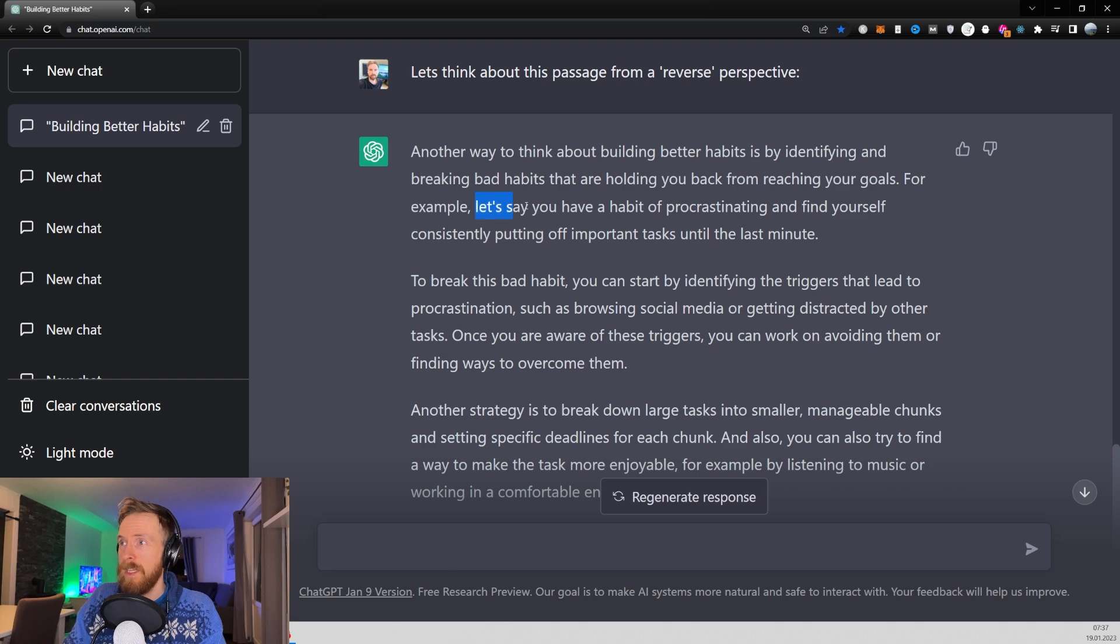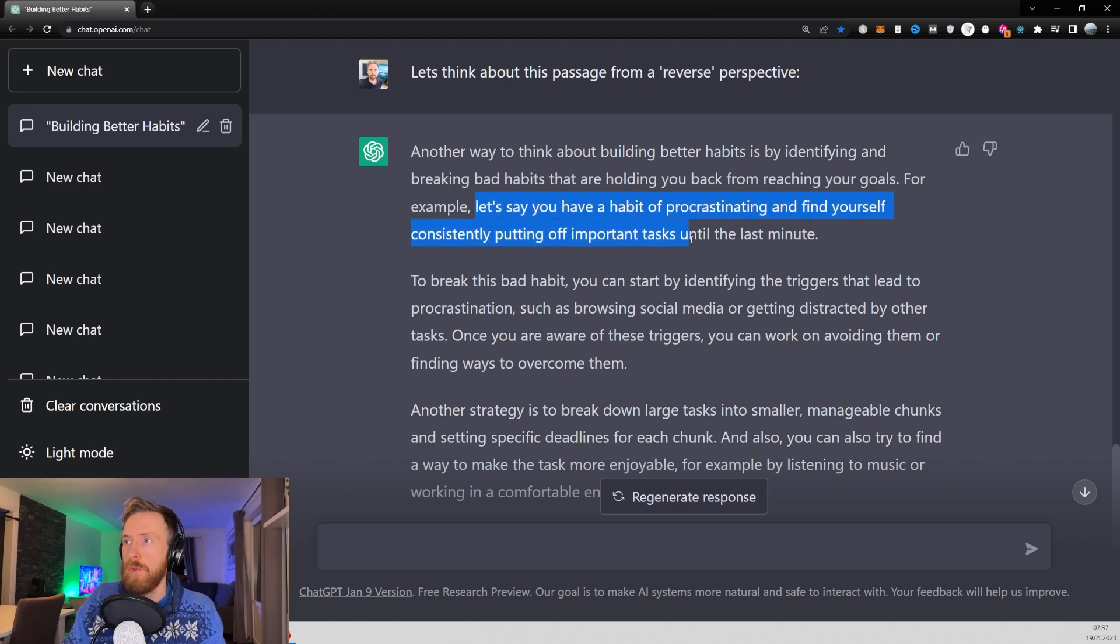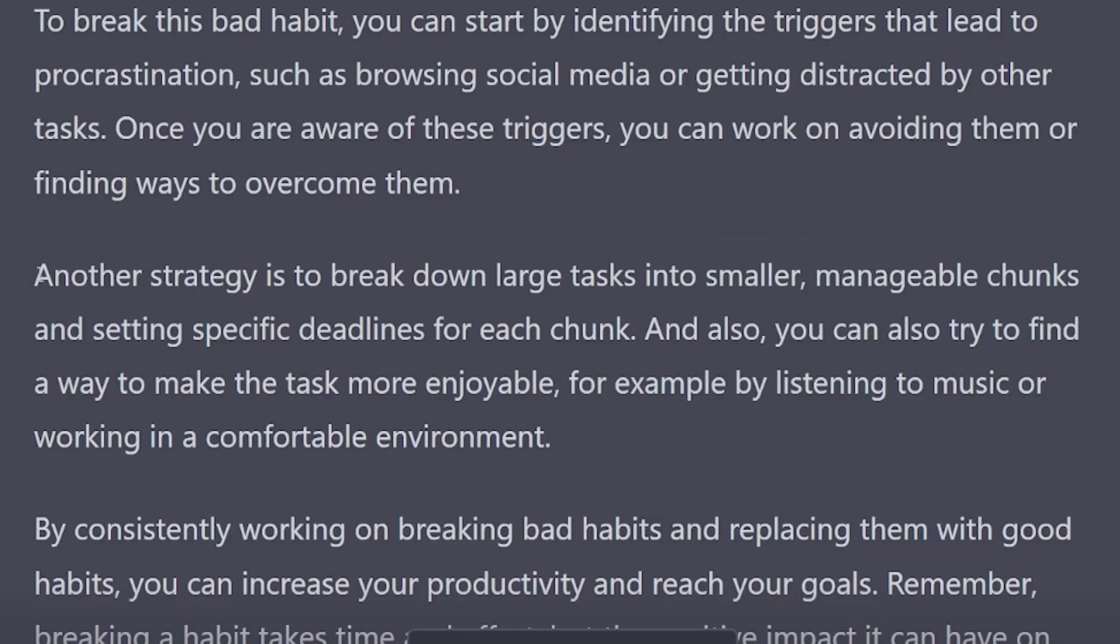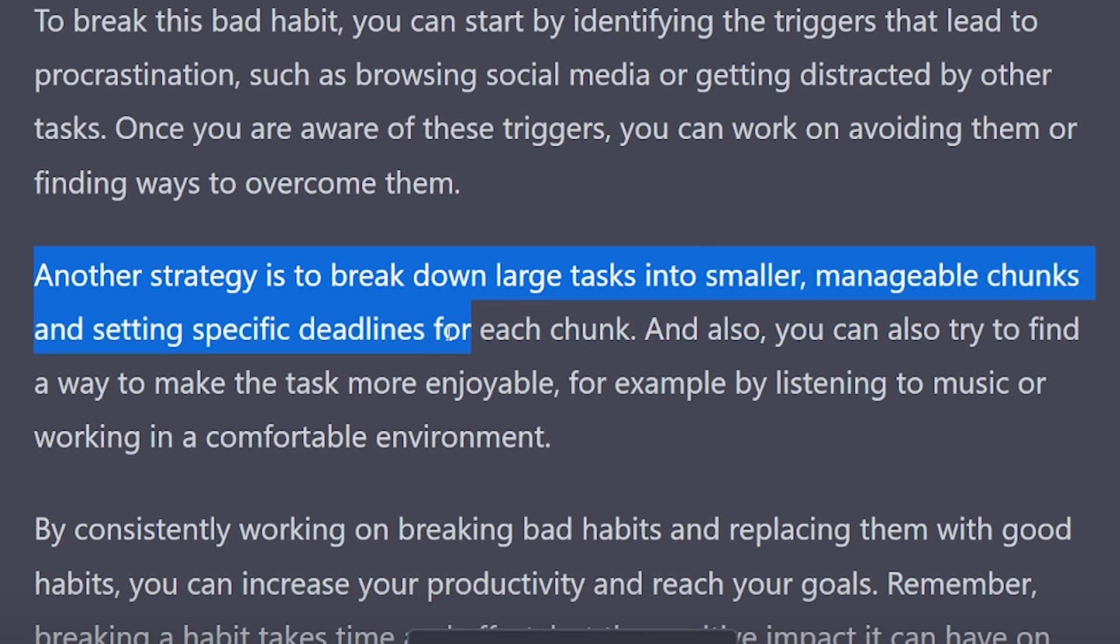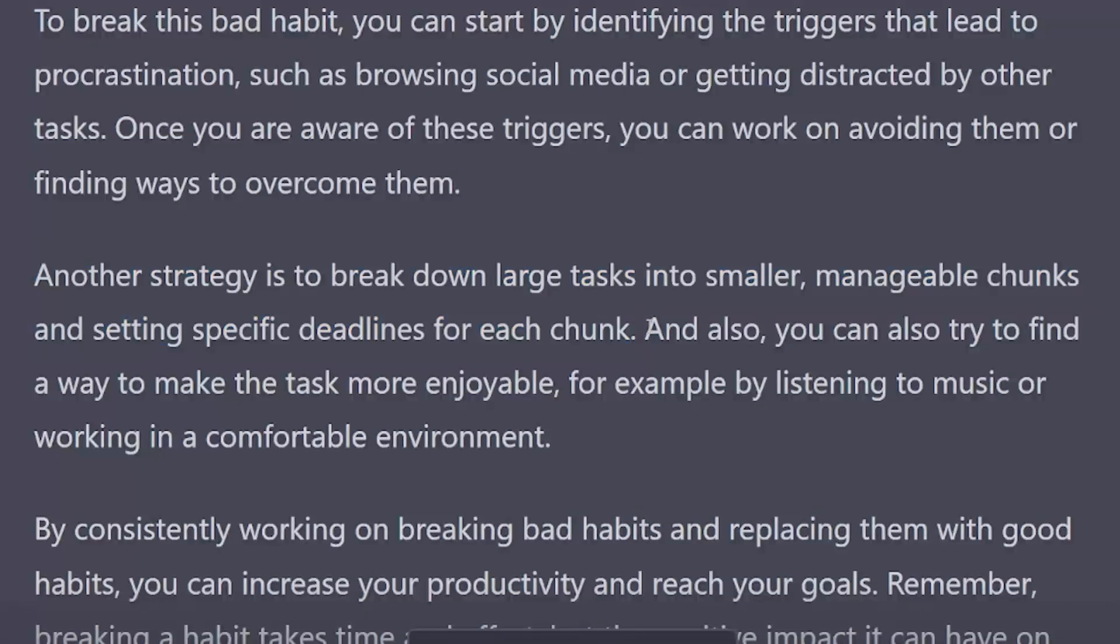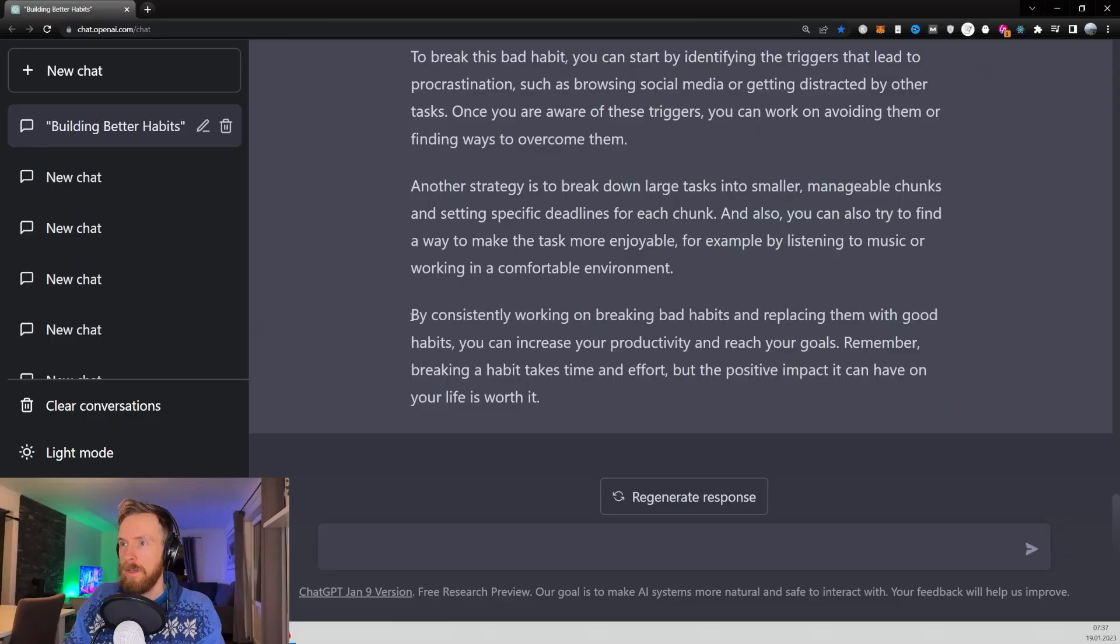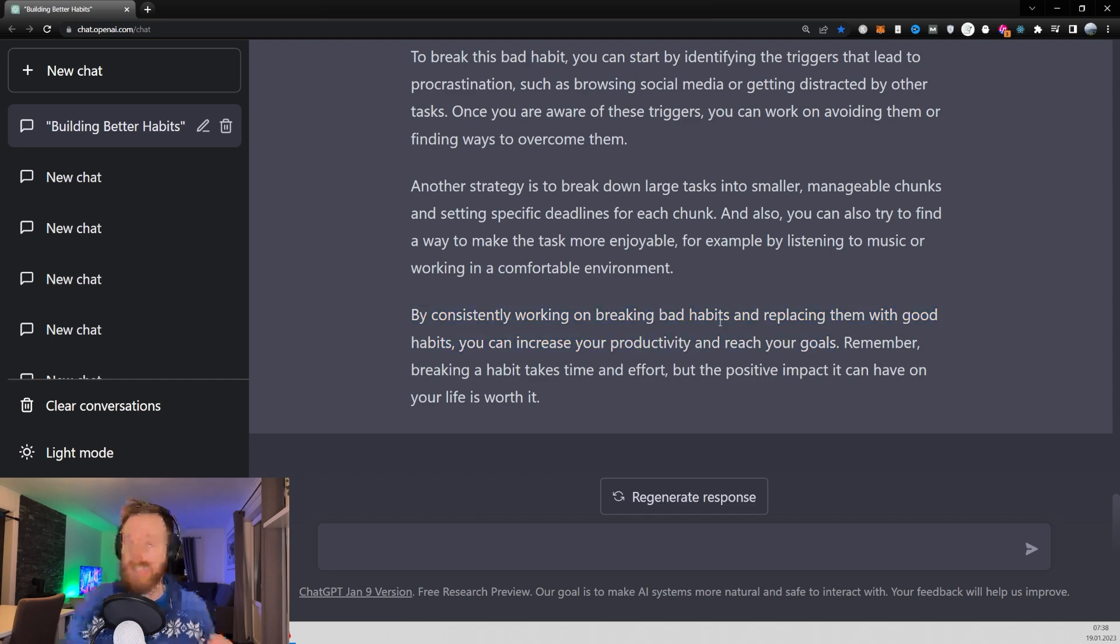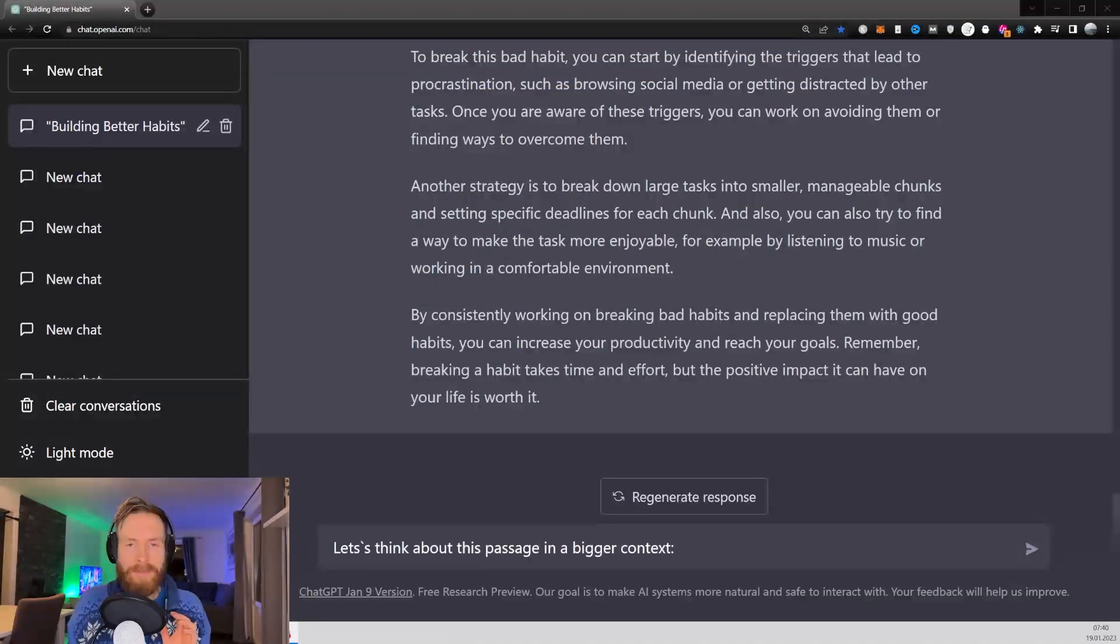So for example, let's say you have a habit of procrastinating and find yourself consistently putting off important tasks. Another strategy to break down large tasks into smaller manageable chunks and setting a specific deadline for each chunk. So by consistently working on breaking bad habits and replacing them with good habits, you can increase your productivity and reach your goal. This is just pure gold.